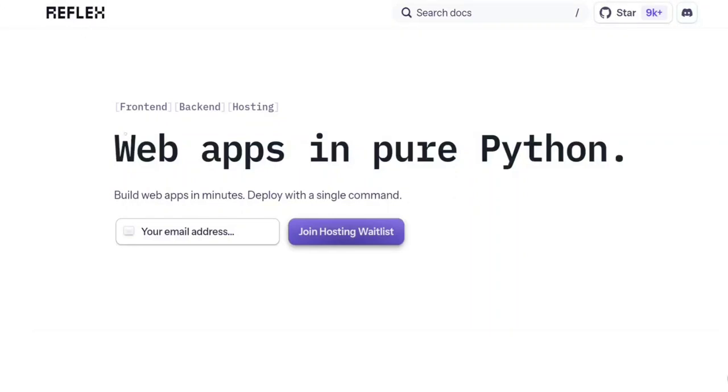Reflex.dev. Reflex is a library to build web apps in pure Python. Build web apps in minutes.